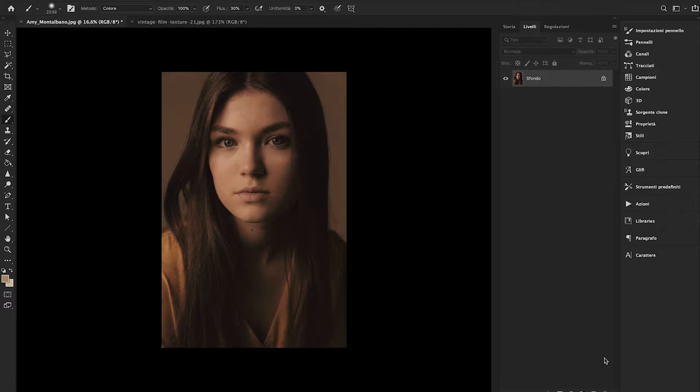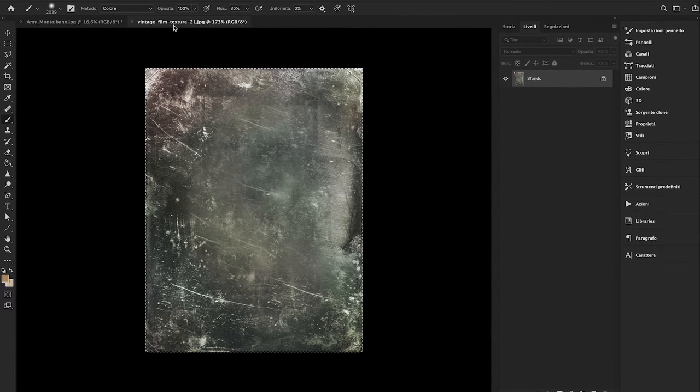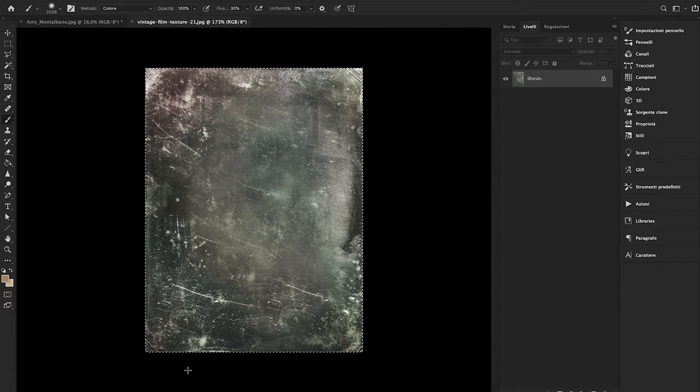Hi guys, today I want to show you how to create a vintage effect on your portraits using Adobe Photoshop in only one step. The process is very easy - you just have to download some vintage film texture.